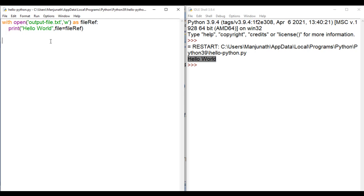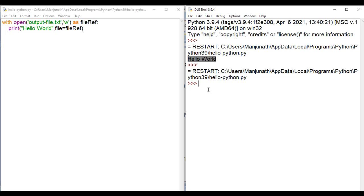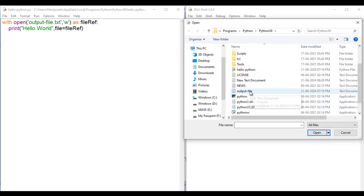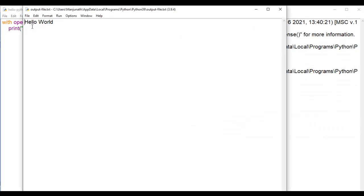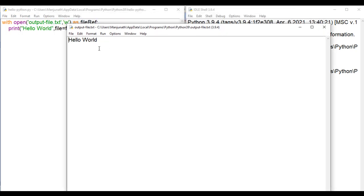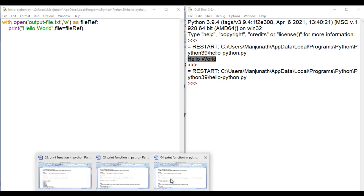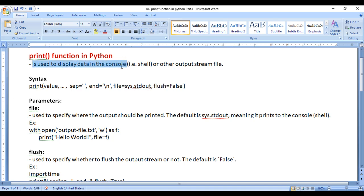Let's run and see — I save this and run the module. This time we are not seeing hello world displayed in the shell. It has been written in the output-file.txt. I go to File > Open, say all files, and you can see output-file.txt. I open it and you see hello world is printed in that file. So that is the use of the file parameter in the print function — you can print data to some other file by defining the reference to that file.